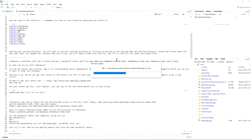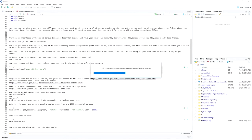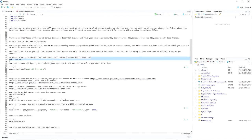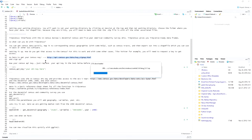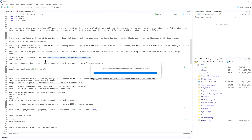Does everybody have their census API key? There's a link in this document at api.census.gov/signup. It only takes two seconds — you go in, request it, and they email it to you. We're going to be using the census API to download data.